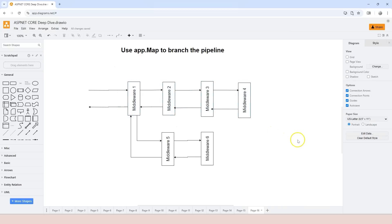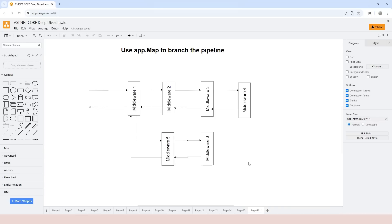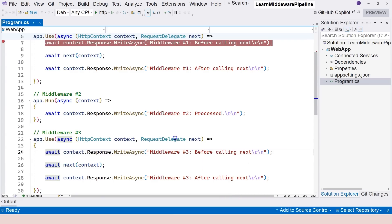This is when we use app.map. In fact, there are two methods to do this — in this video we're going to talk about app.map. So let's jump into Visual Studio and try to create such a branch in the pipeline.